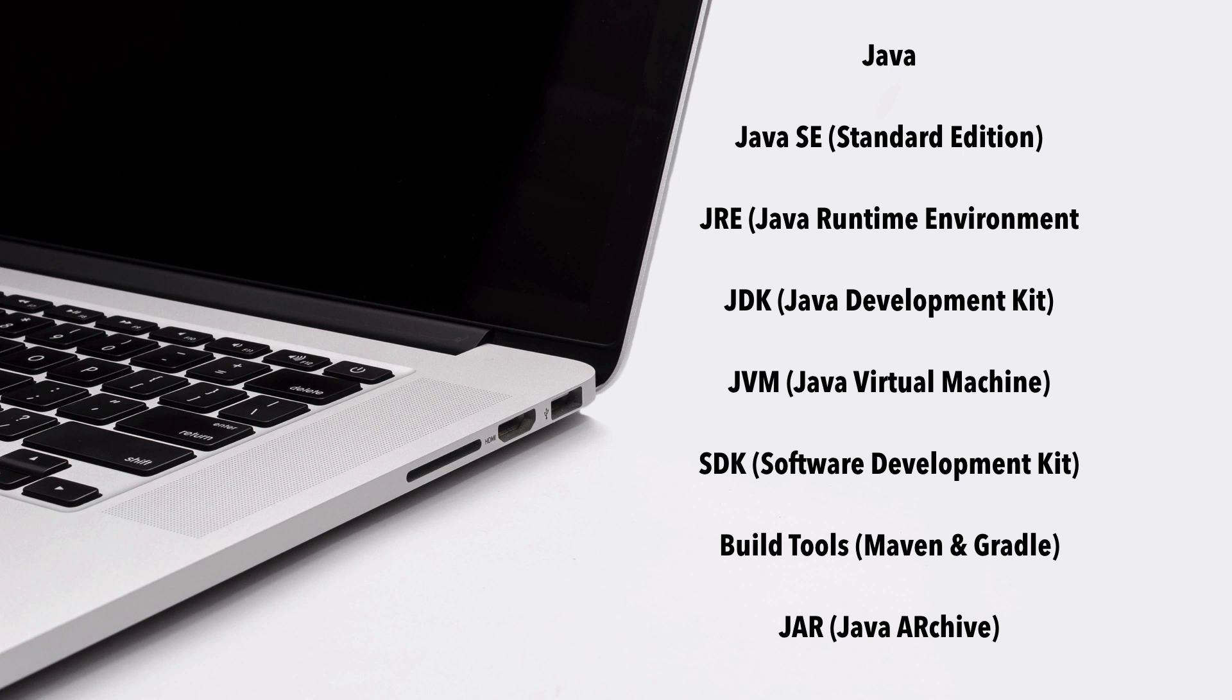So those are some of the most frequent terms that you're going to hear. So I hope that helped. Again, I know this can be confusing because when I started, I was confused between especially what a JRE and a JDK was. It just didn't click for a little bit. So I hope this helped clear up some of your questions about some of these terms. And I hope you are paying attention because we are going to have a quiz on that right now.